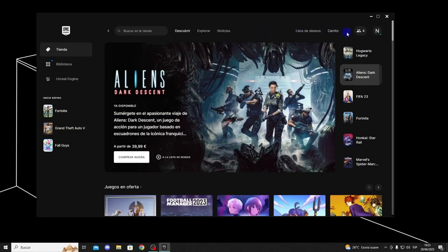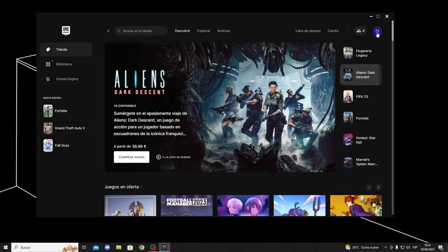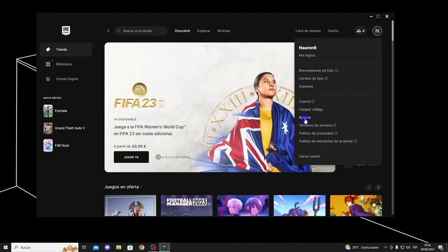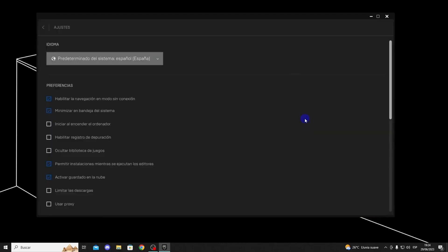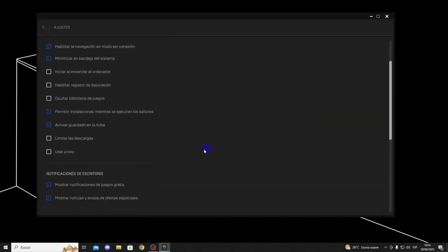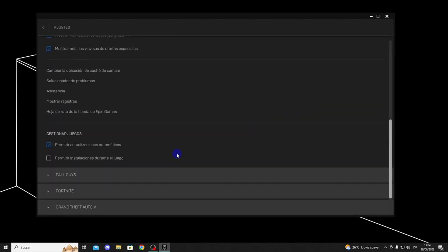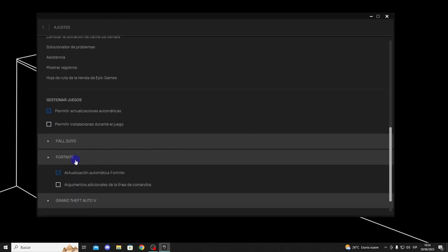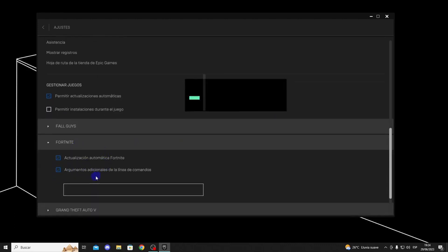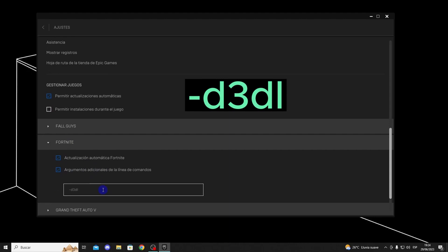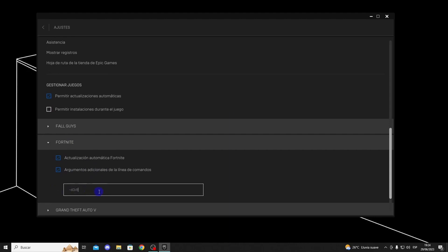First, go to the Epic Games launcher, click on your profile, and go to Settings. Here, go to Additional Command Line Arguments for Fortnite and type in D3D12. This will run the game in DirectX 12.